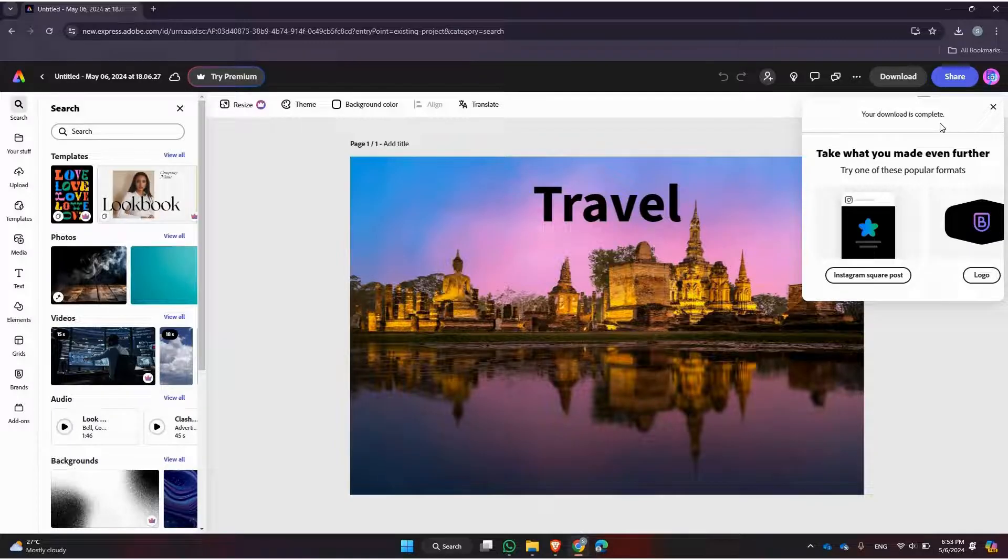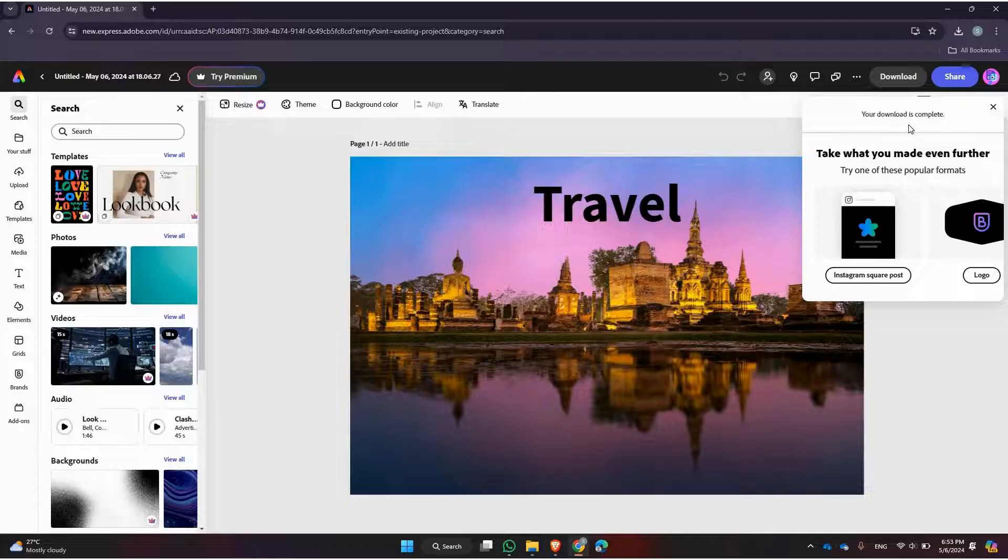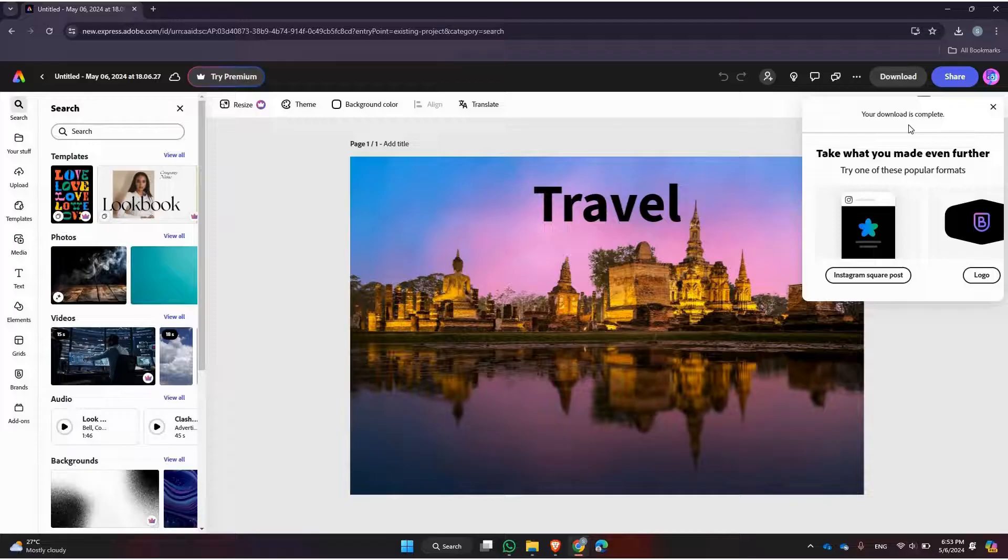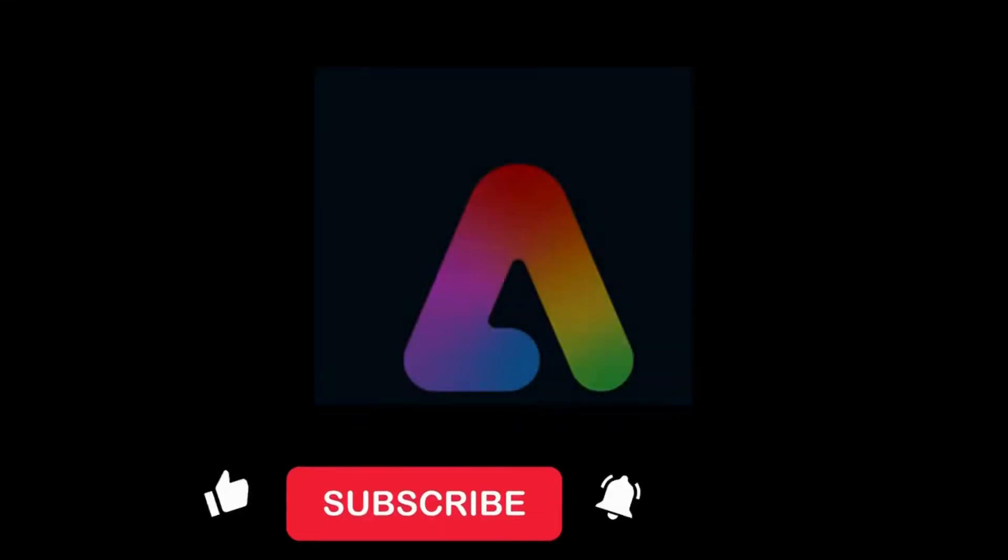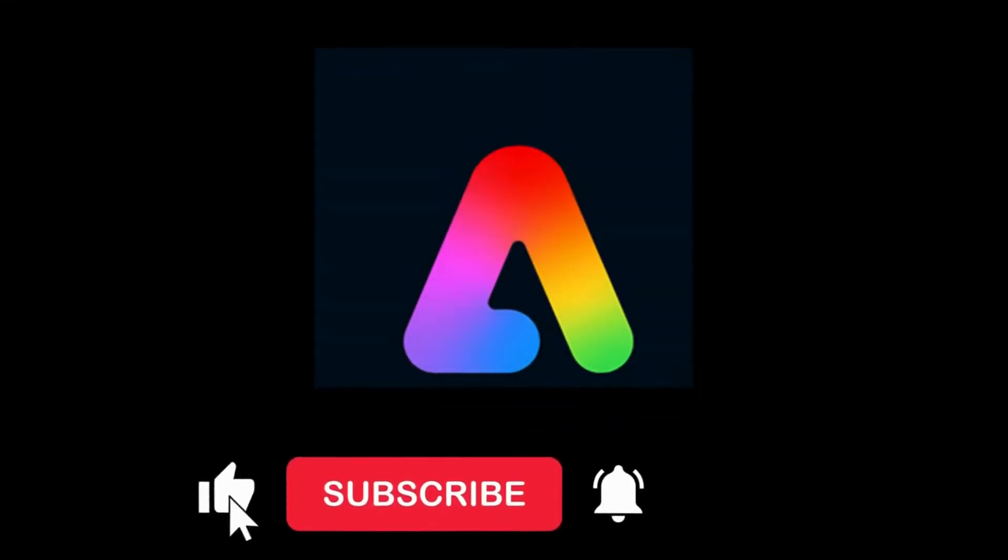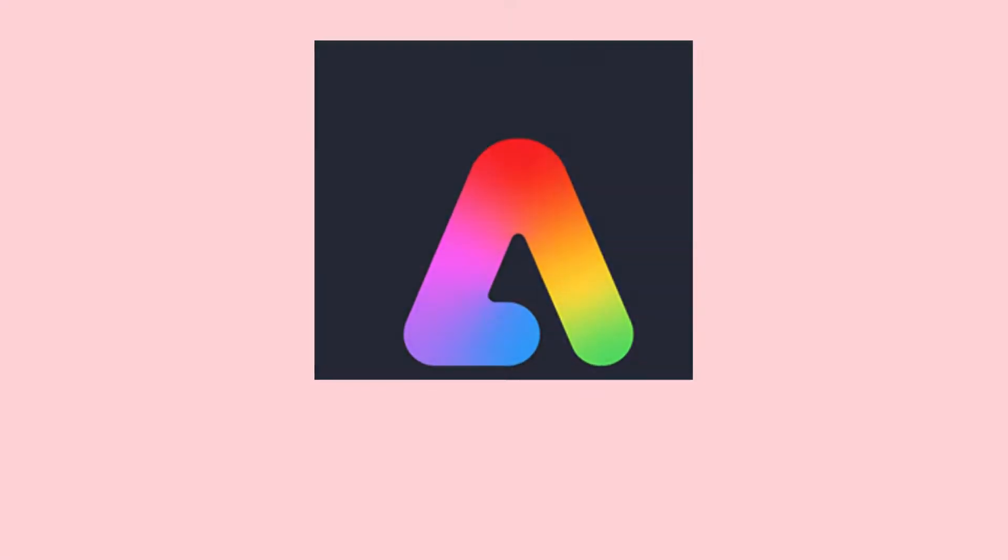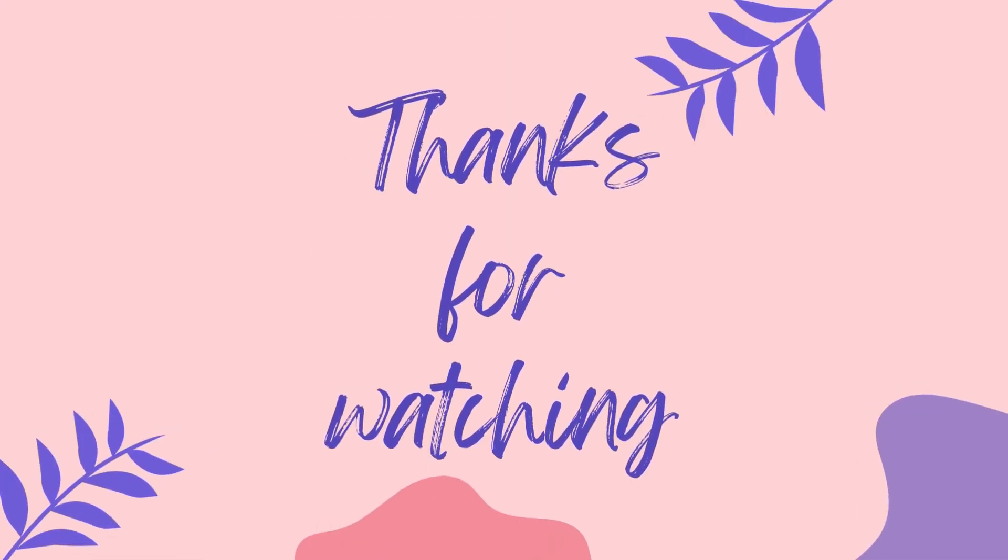And that's it! That concludes our tutorial on how to download projects in Adobe Express. I hope you found this guide helpful. If you did, please give this video a thumbs up and consider subscribing for more tutorials. Thanks for watching.